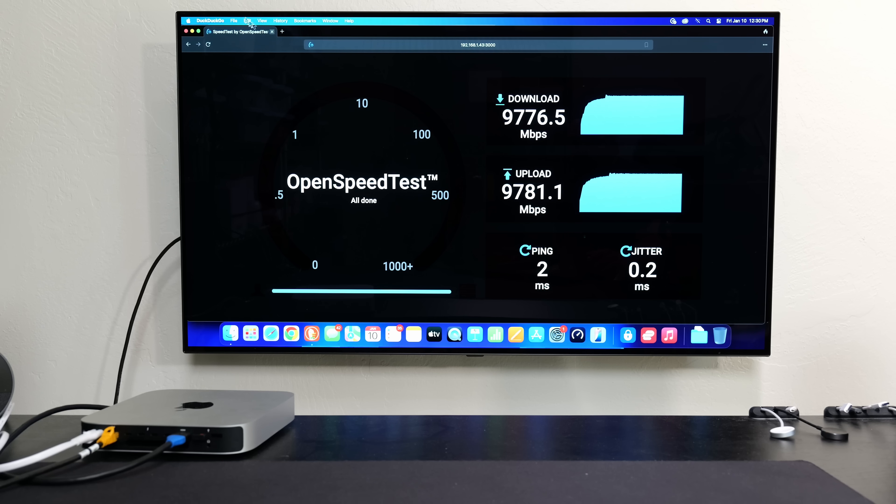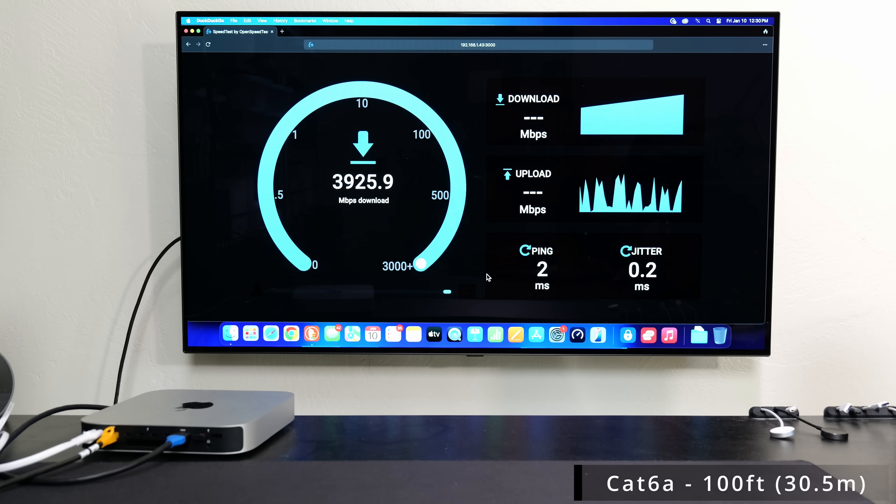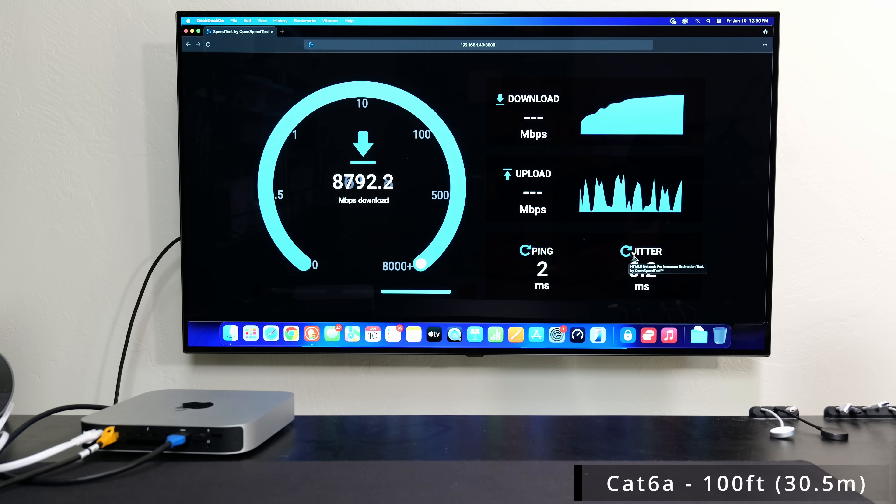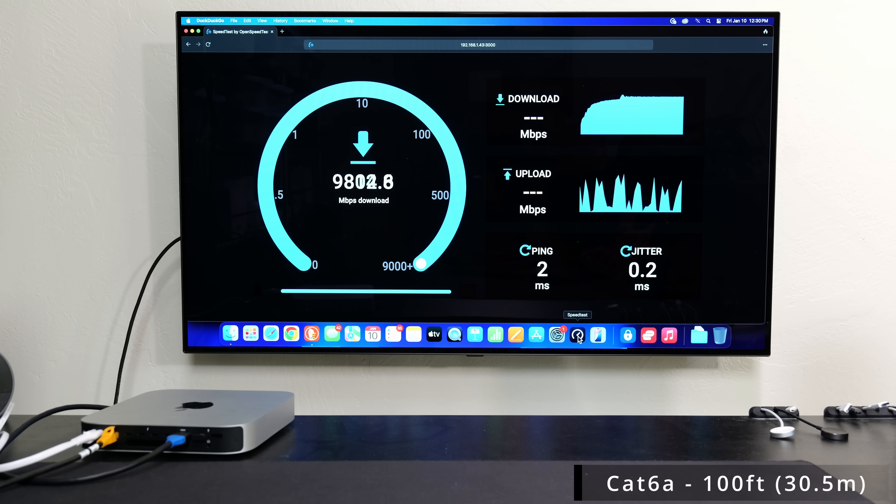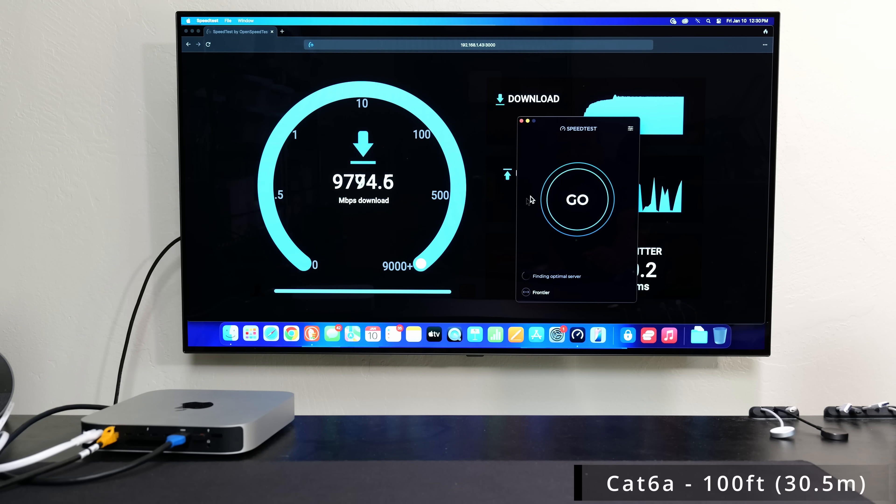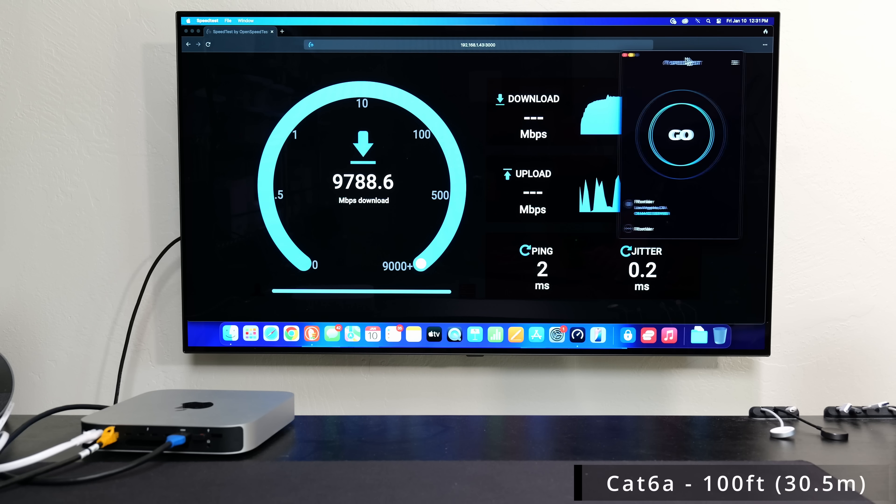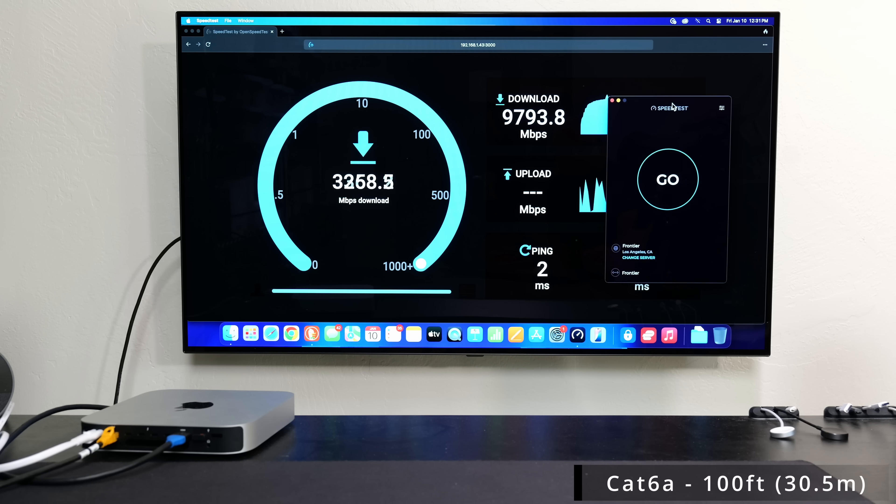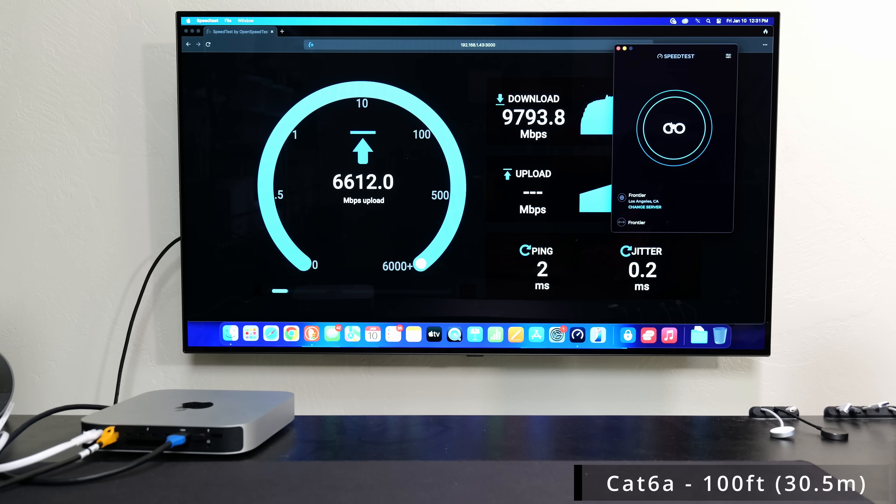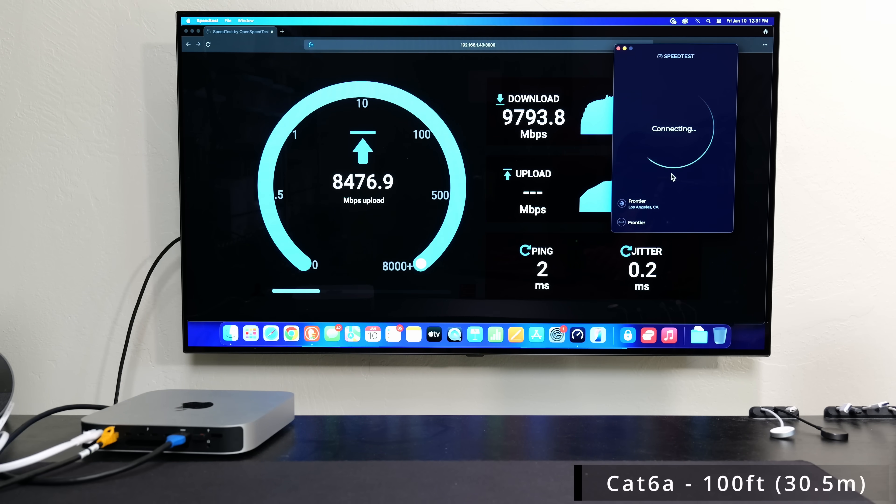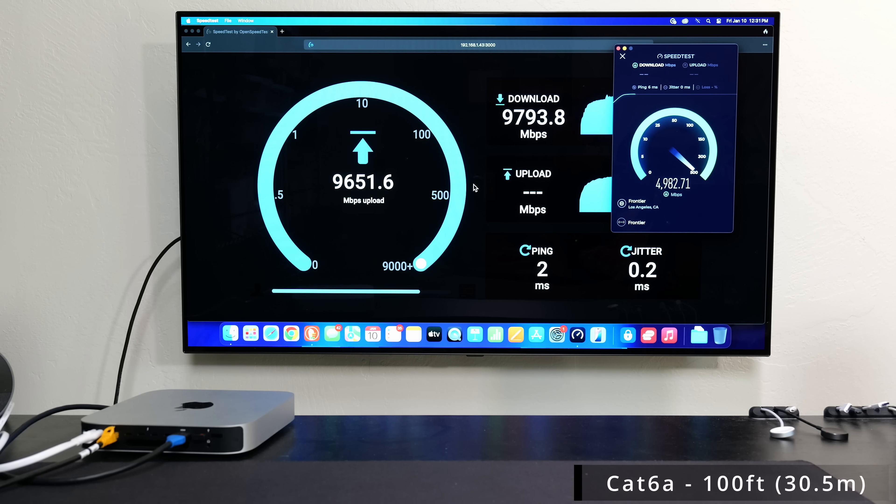Alright, so I just connected the Cat6a cable. I'm going to click start, and I expect the Cat6a to do just as well. So again, pretty much getting those full just about those full 10 gigabit speeds, and I'll kick off an internet speed test as well. Ping and jitter 0.2 for those of you guys wondering.